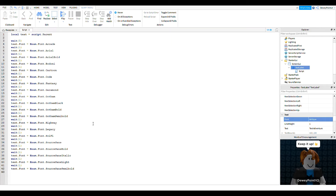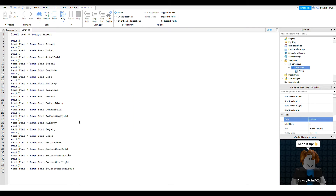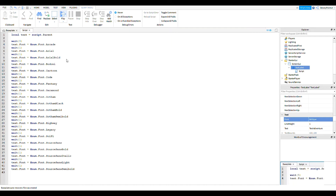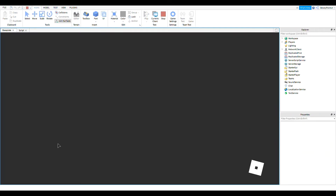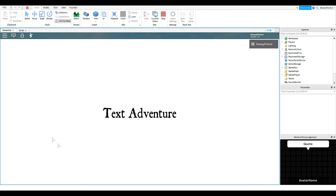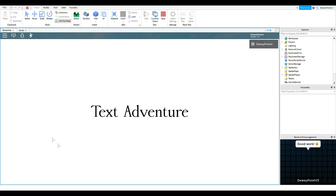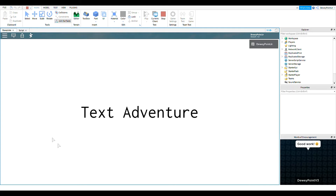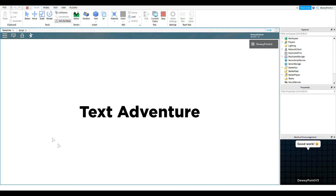Okay, so now I have it set so it's going to go through every font that Roblox has after one second. So if you run the game once I've done that, you'll see that after one second it just keeps on changing and changing for a while.